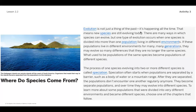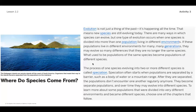Evolution is not just a thing of the past — it's happening all the time, which means new species are evolving today. One type of evolution occurs when one species is divided into more than one population living in different environments. If these populations live in different environments for many many generations, they may evolve so many differences that they no longer resemble the same species. Keep in mind that 'many generations' can mean millions and millions of years.